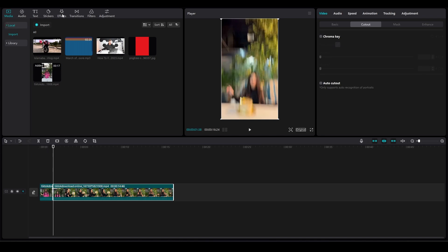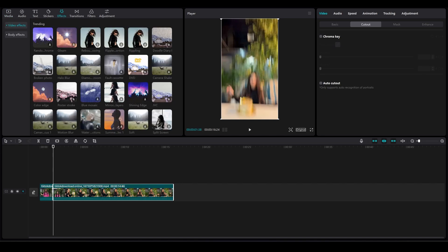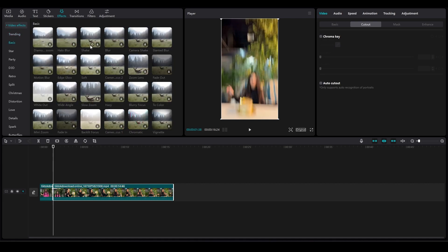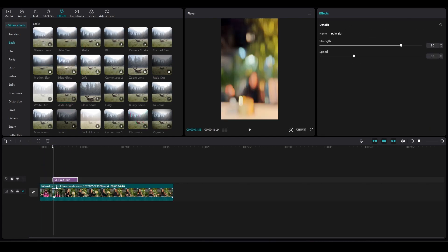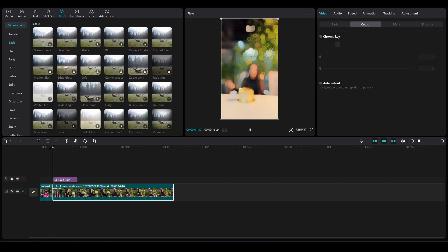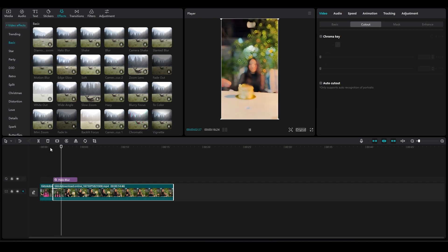Now I will go into effects. From over here, I want you guys to just simply start adding in the effects that I am going to be telling you guys. Just simply add in halo blur. I will click on video effect, go into basic, and look for halo blur. This is halo blur — just simply drag and drop halo blur right after the cut. That is how it looks like.